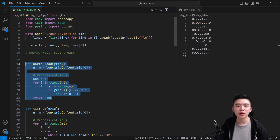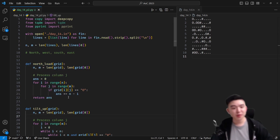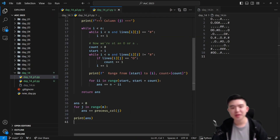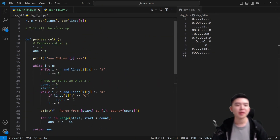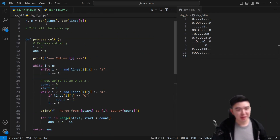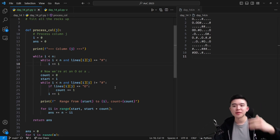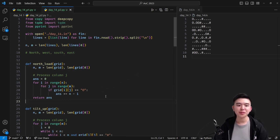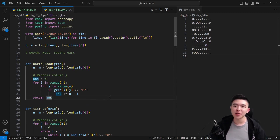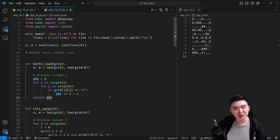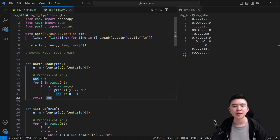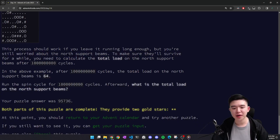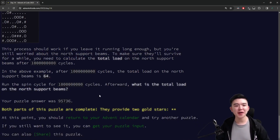Where I wasted the most time was definitely on the north load function. I reused the code from part one that rolls all the stones north first before computing the sum — but for part two we just need to sum up the row values for stones as they already are on the grid, no tilting required. I was getting wrong numbers because of that incorrect reuse. Moral of the story: always check your assumptions and don't reuse functions if they don't do what you want them to do.